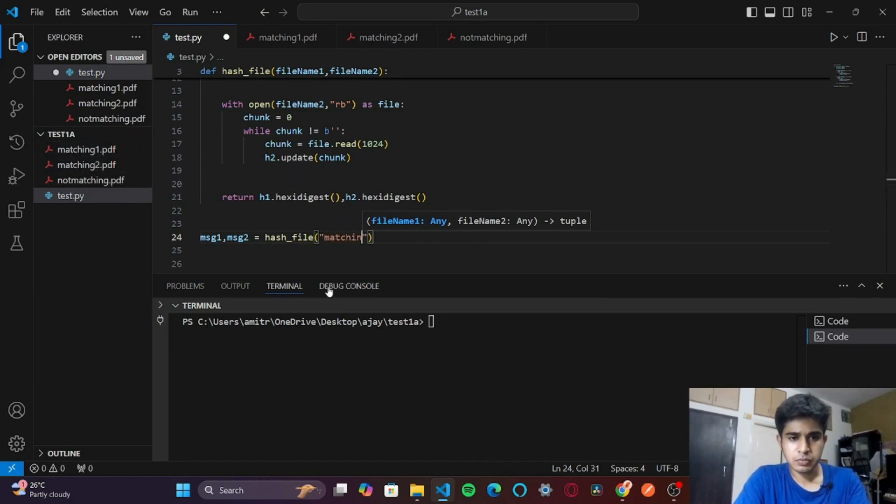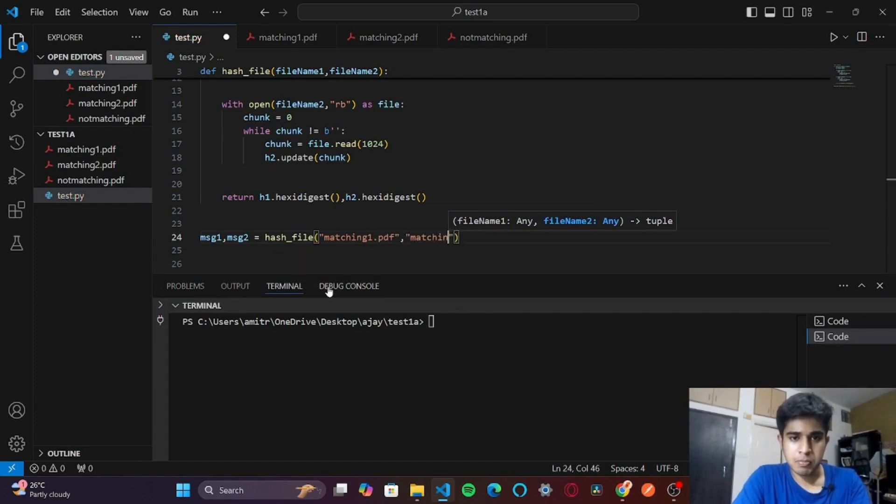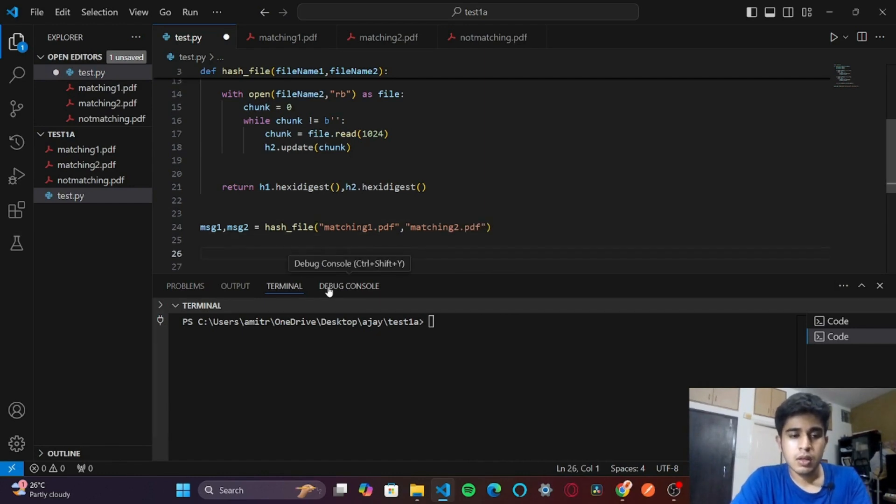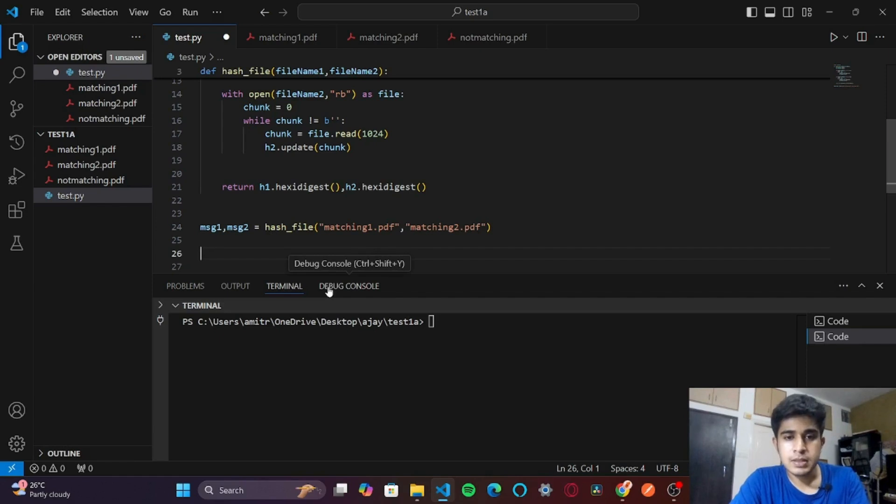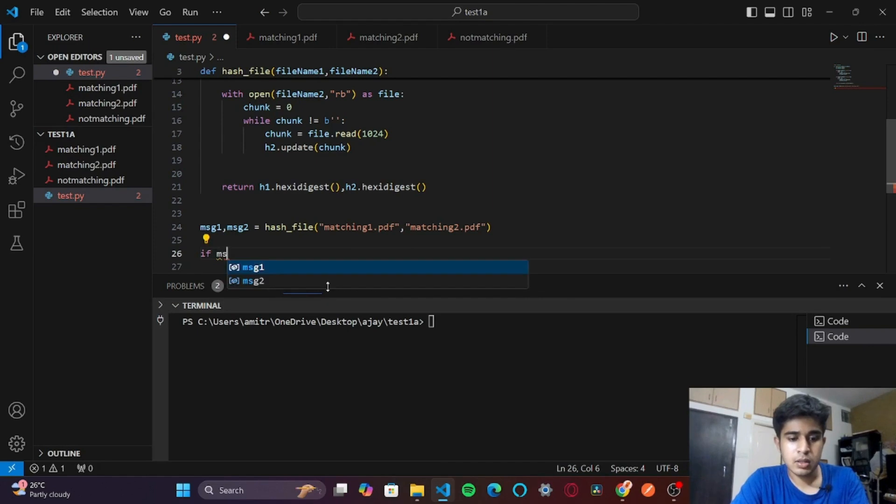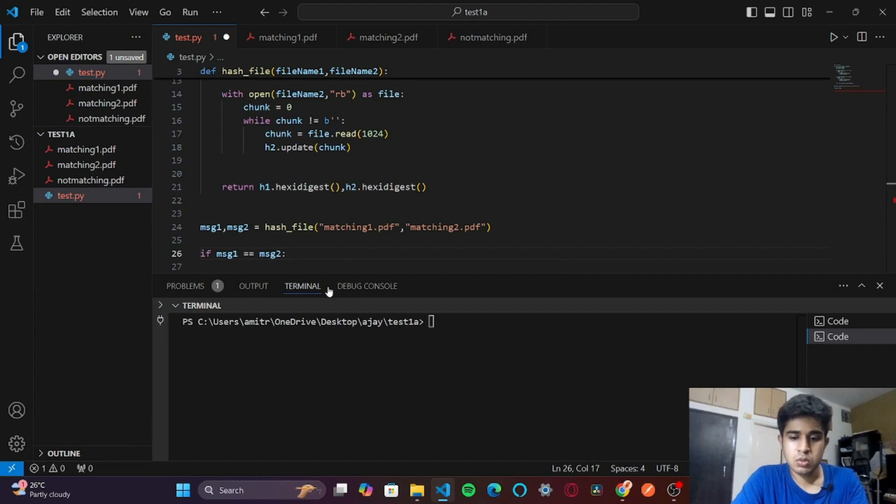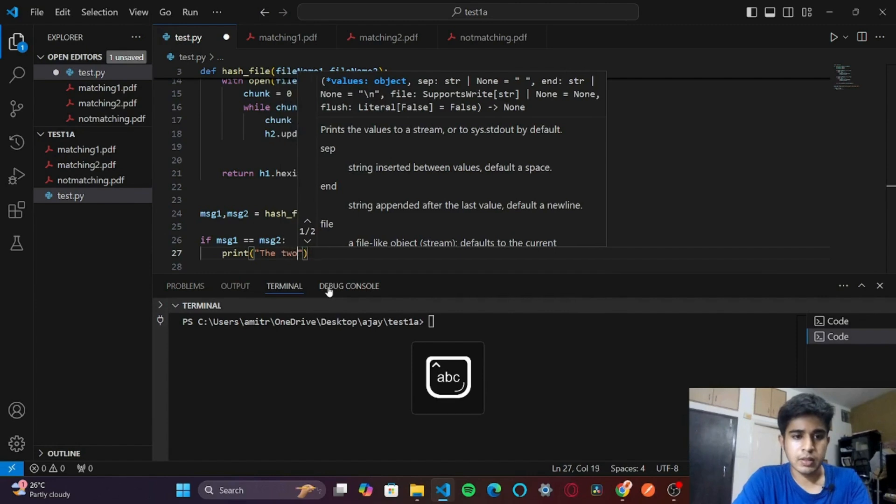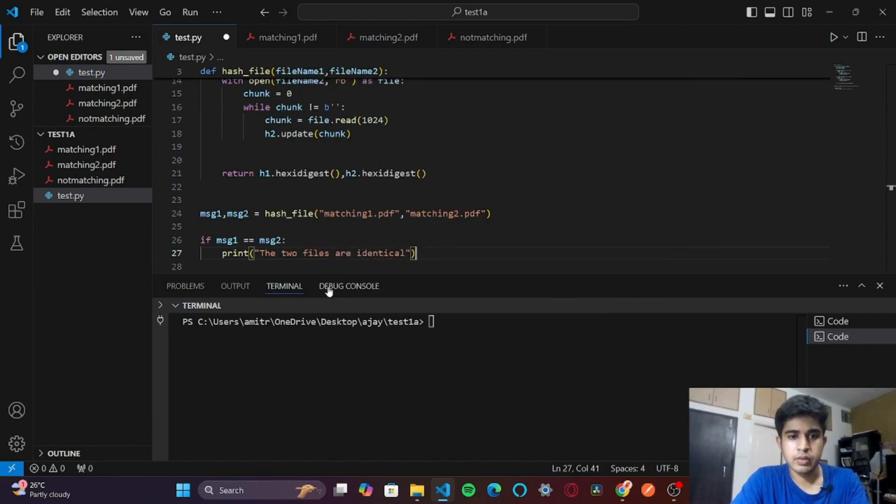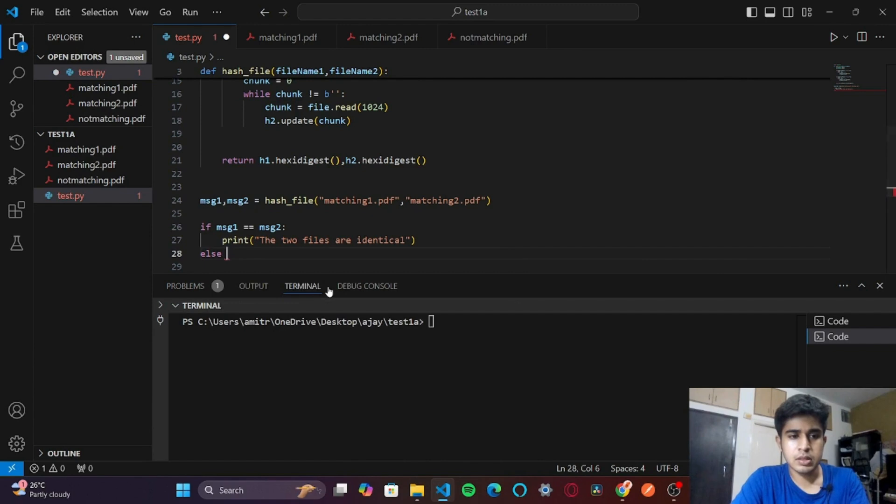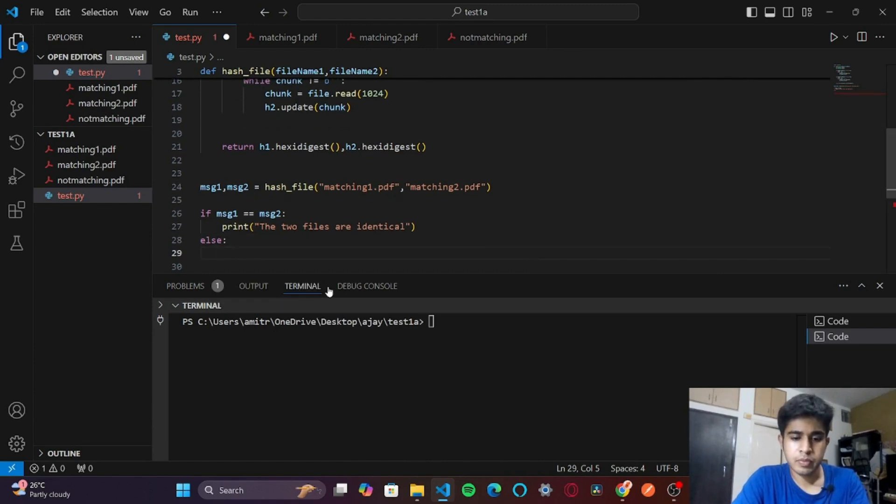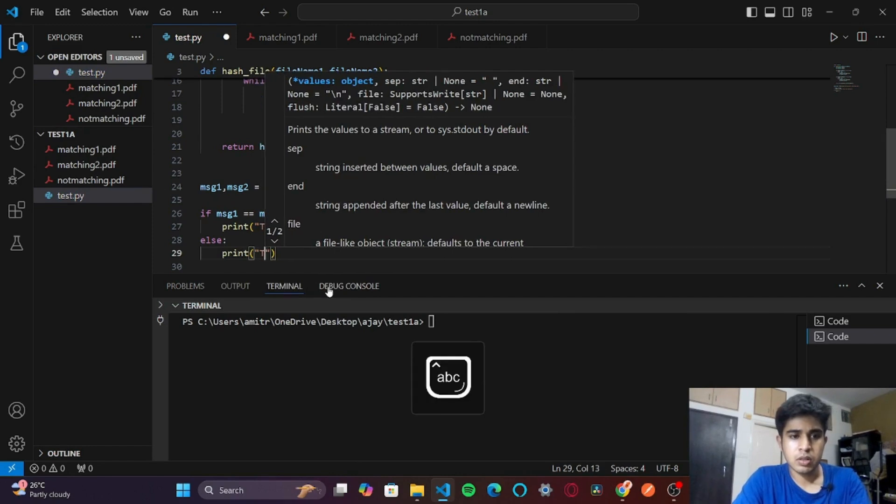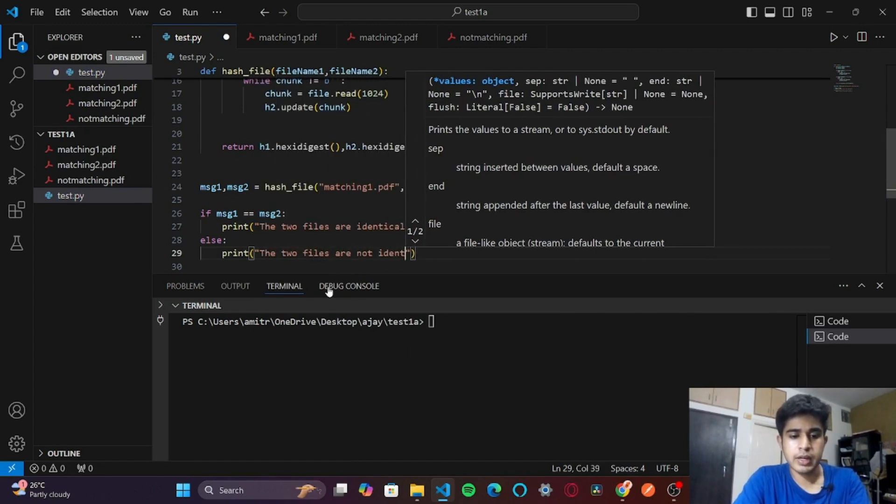Once we have passed the two parameters, if message1 equals message2, then print 'the two files are identical', else print 'the two files are not identical'.